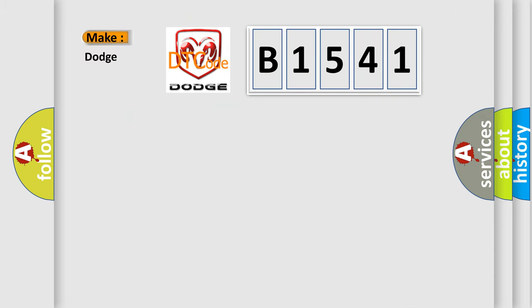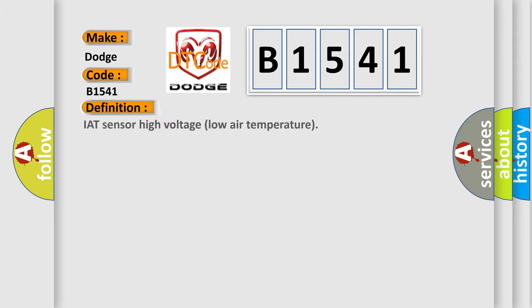So, what does the diagnostic trouble code B1541 interpret specifically for Dodge car manufacturers? The basic definition is: IAT sensor high voltage low air temperature.